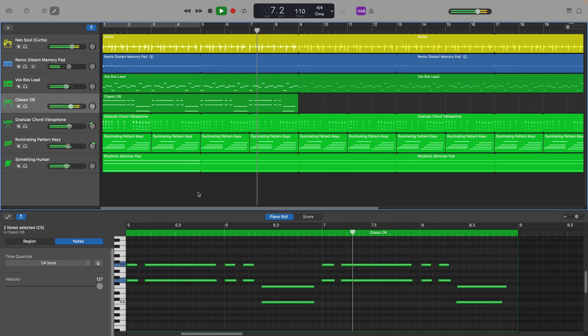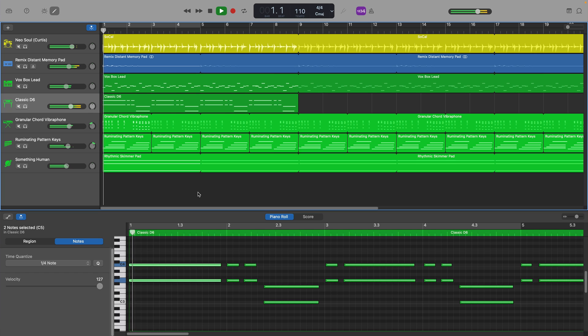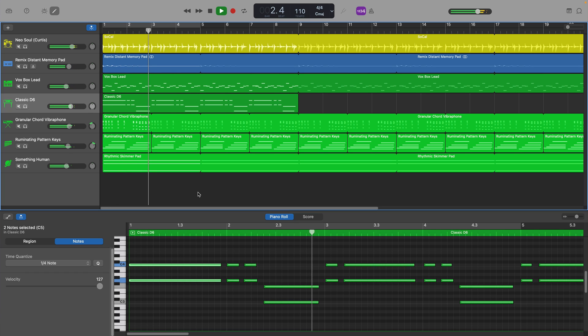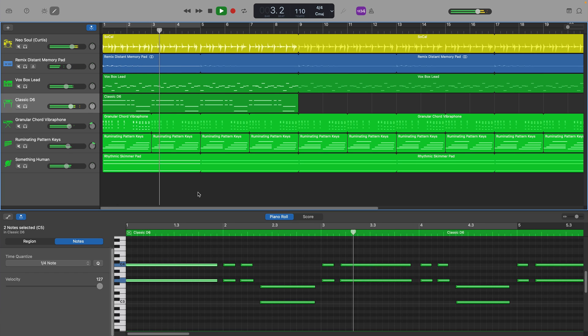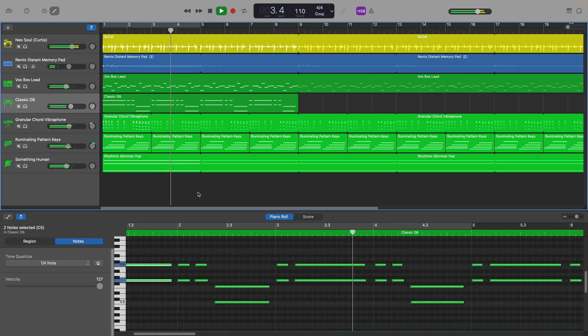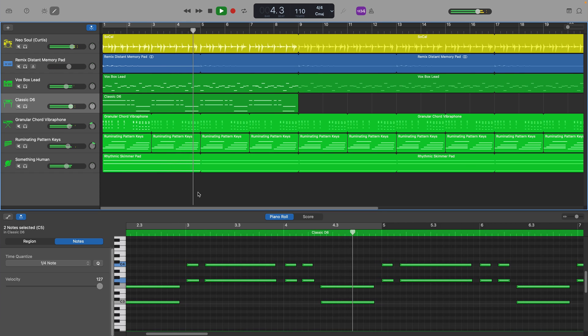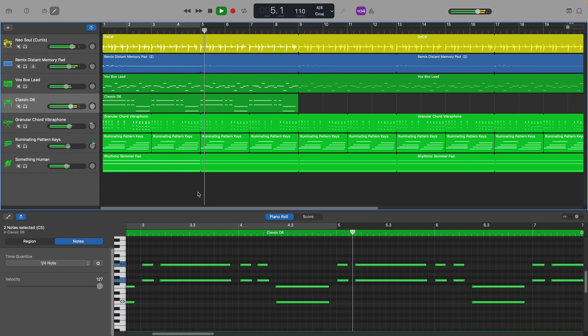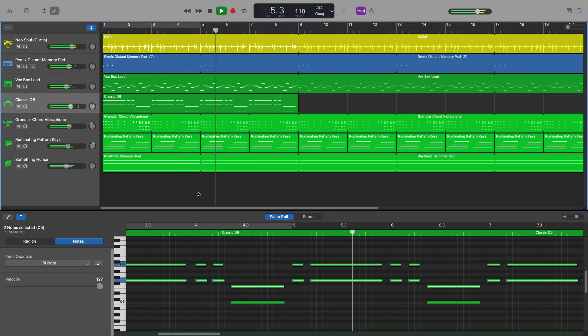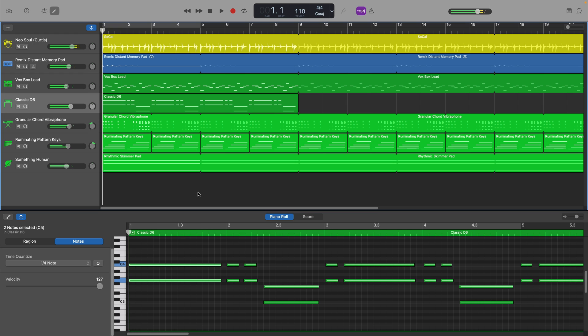Regardless of whether you're quantizing an entire region or just a couple of notes, working out what note value to choose when quantizing is as simple as matching up to the amount of beats in a bar, though if you're not sure of this off the top of your head, a little bit of experimentation will get you there as well.